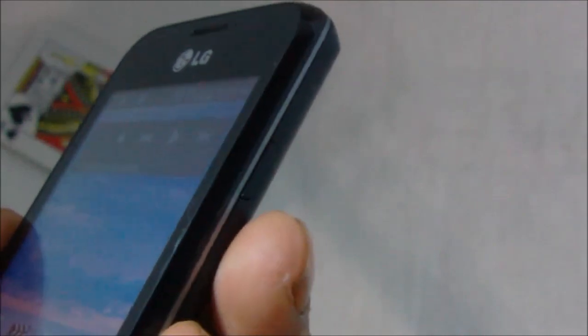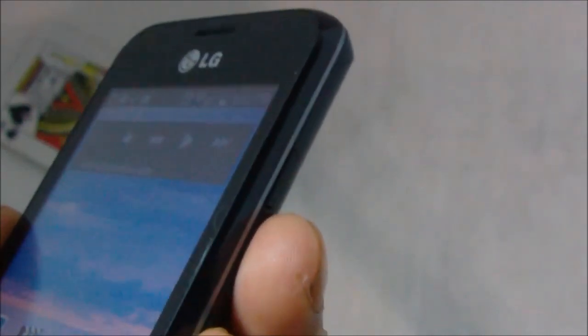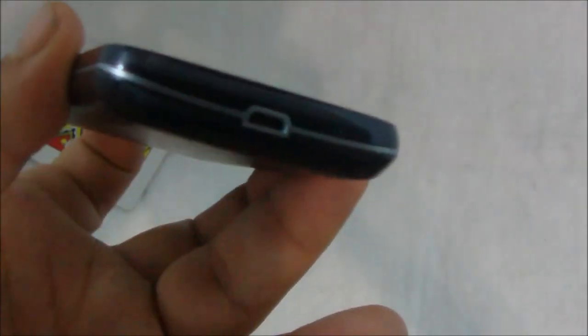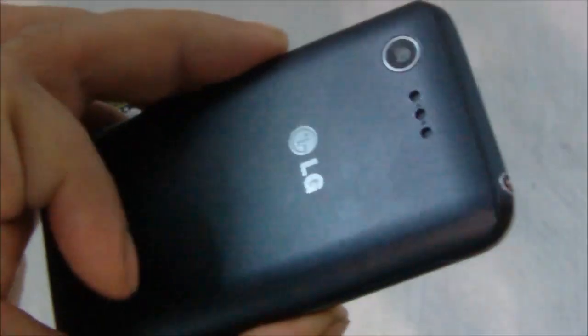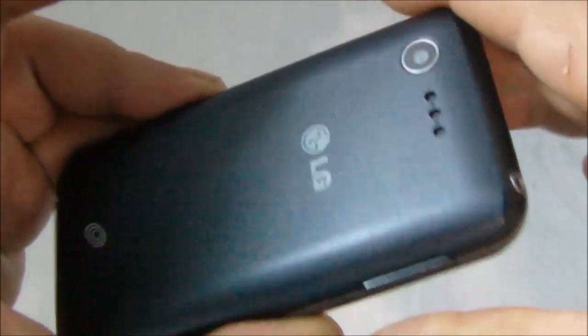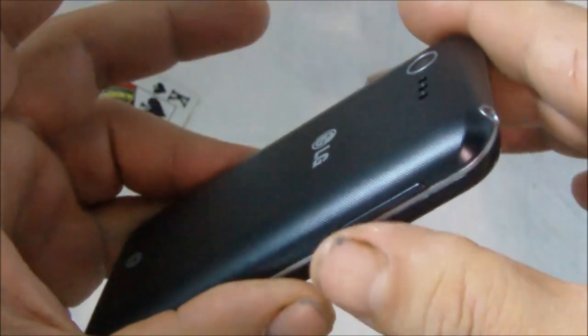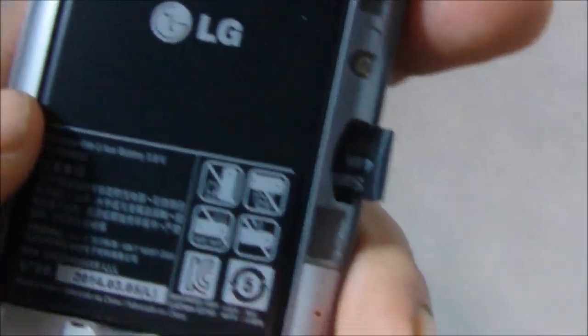And your charge port, camera—again, 3 megapixels, no LED flash—and despite the fact that this thing is $59, Straight Talk does include a 4 gigabyte SD card already installed, so you don't have to go out and buy one.